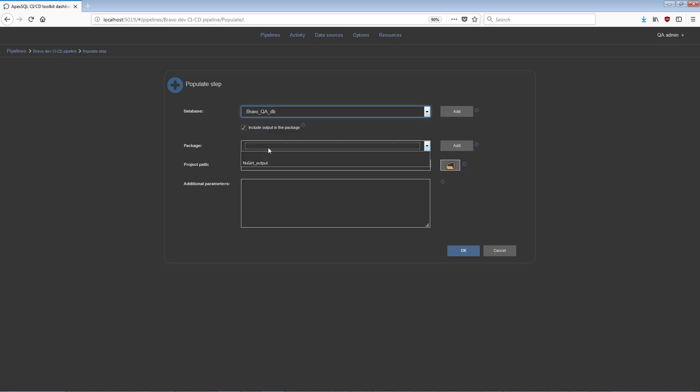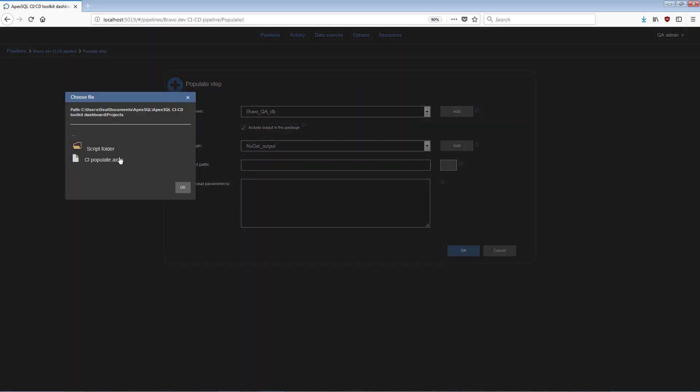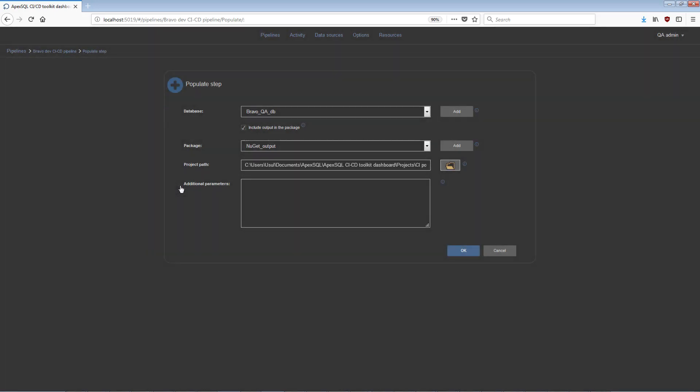Optionally, a NuGet package for storing output in the form of the script inserts test data can be specified. Also, an ApexSQL Generate application project file can be included and additional parameters with option switches can be set.